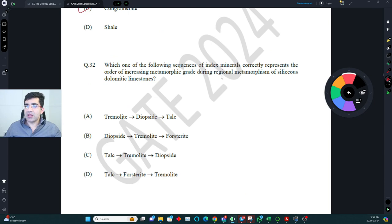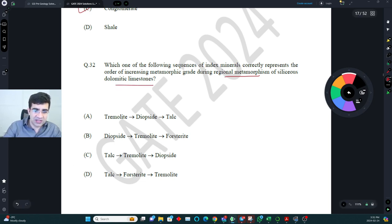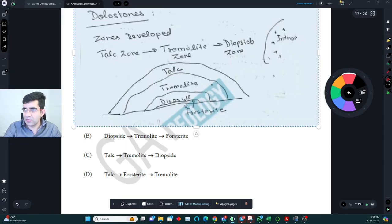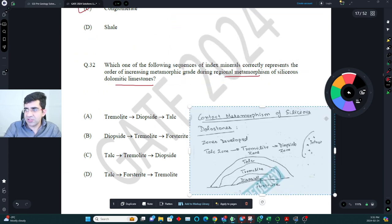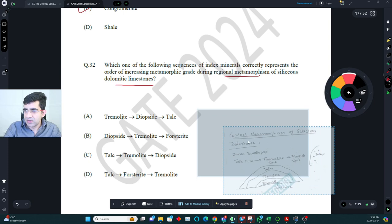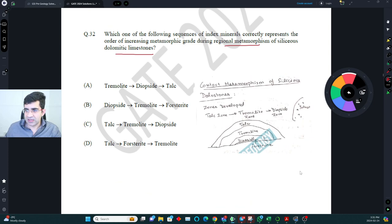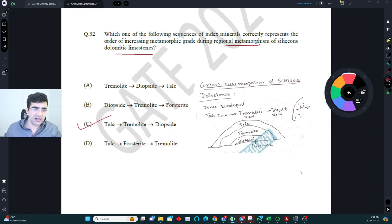Which sequence of index minerals correctly represents increasing metamorphic grade during regional metamorphism of siliceous dolomitic limestone? Based on metamorphism of calcareous rocks, as you move toward the intrusion: talc zone → tremolite zone → diopside zone. The correct answer is C.